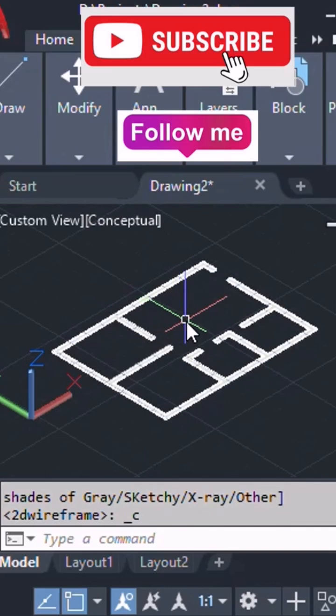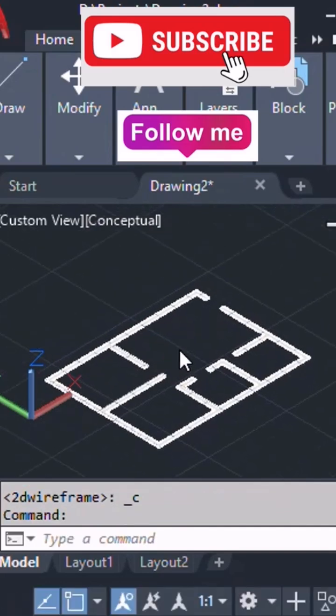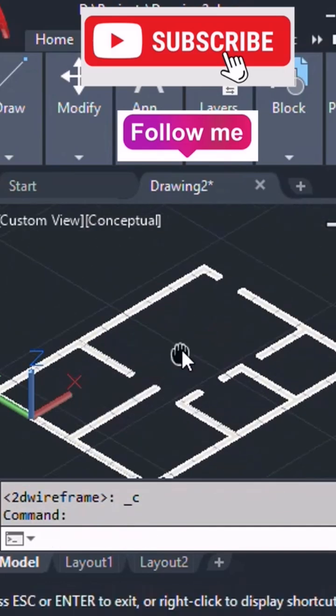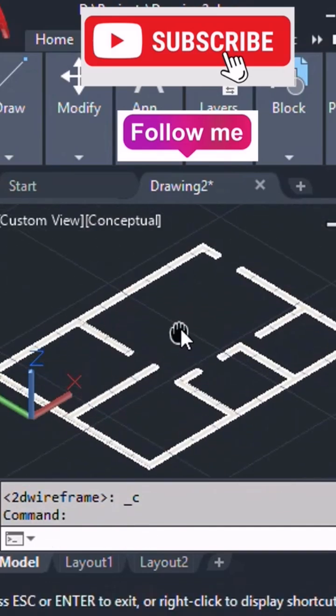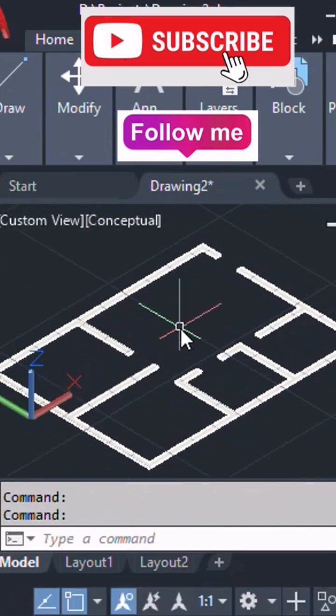Then here we can find out, so this is what region and here we need to select extrude option.